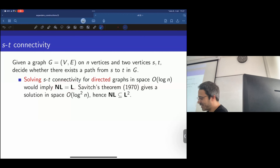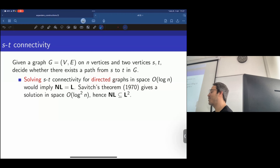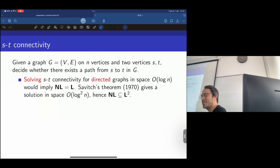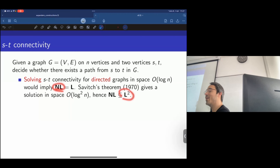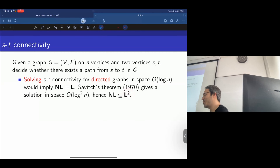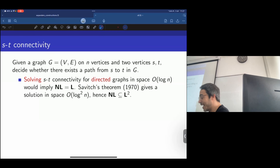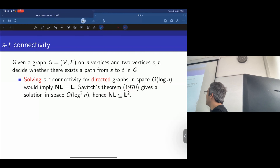Savage's theorem solved ST connectivity for directed graphs in log²(n) space — it has log(n) recursive levels, each adding log(n) space usage. This puts NL in L². That's amazing — we don't have NP in P², we don't have anything comparable for time. The best we know for NL is this L² result.